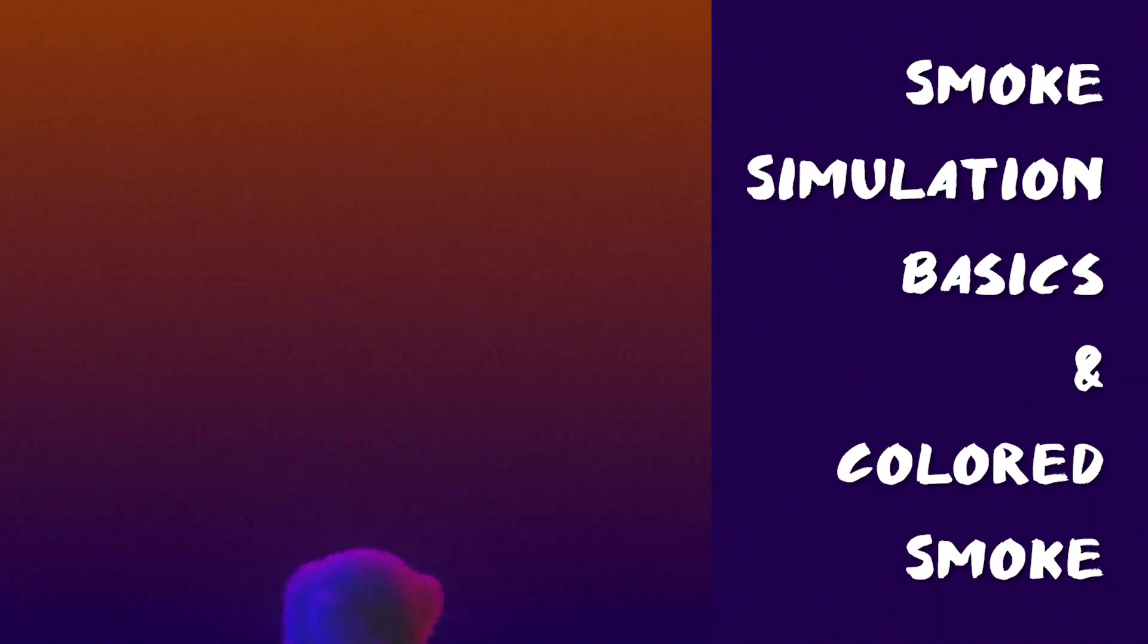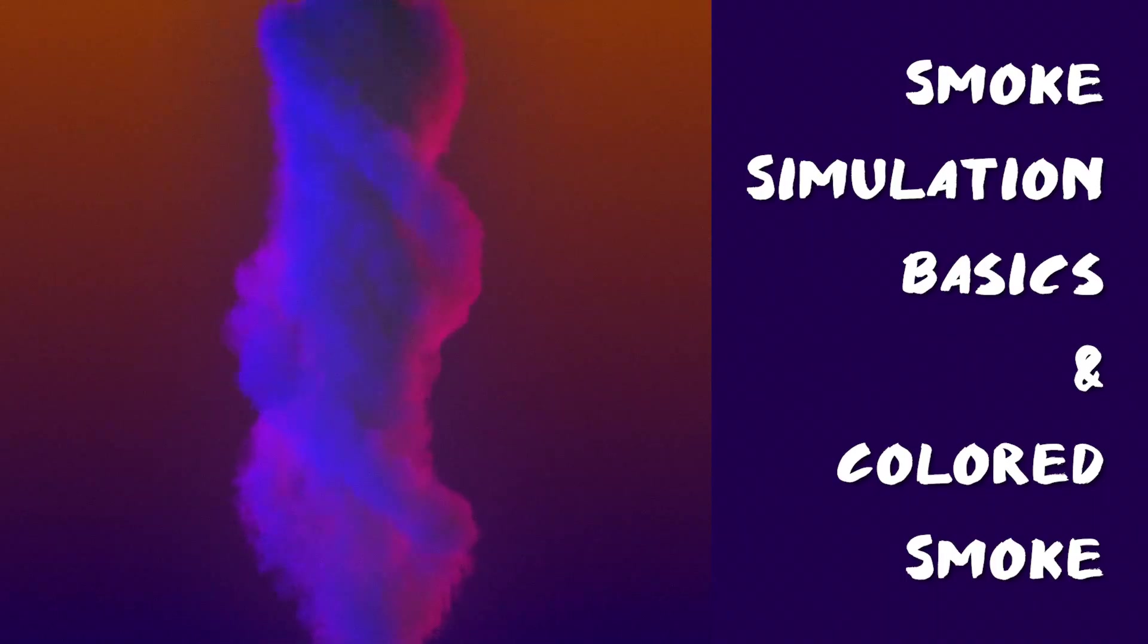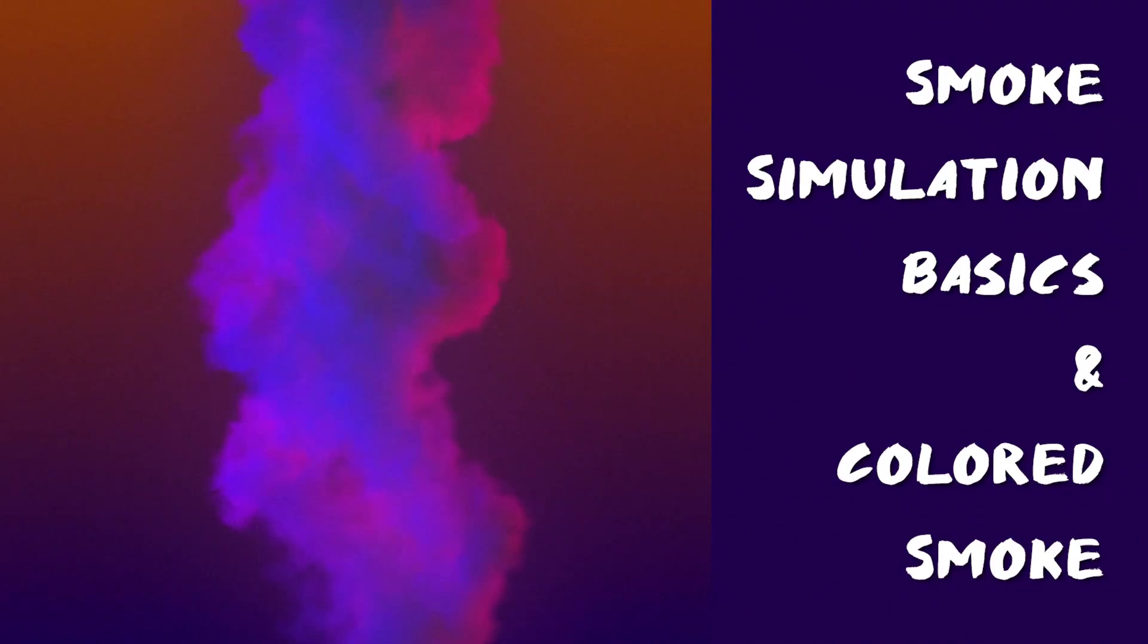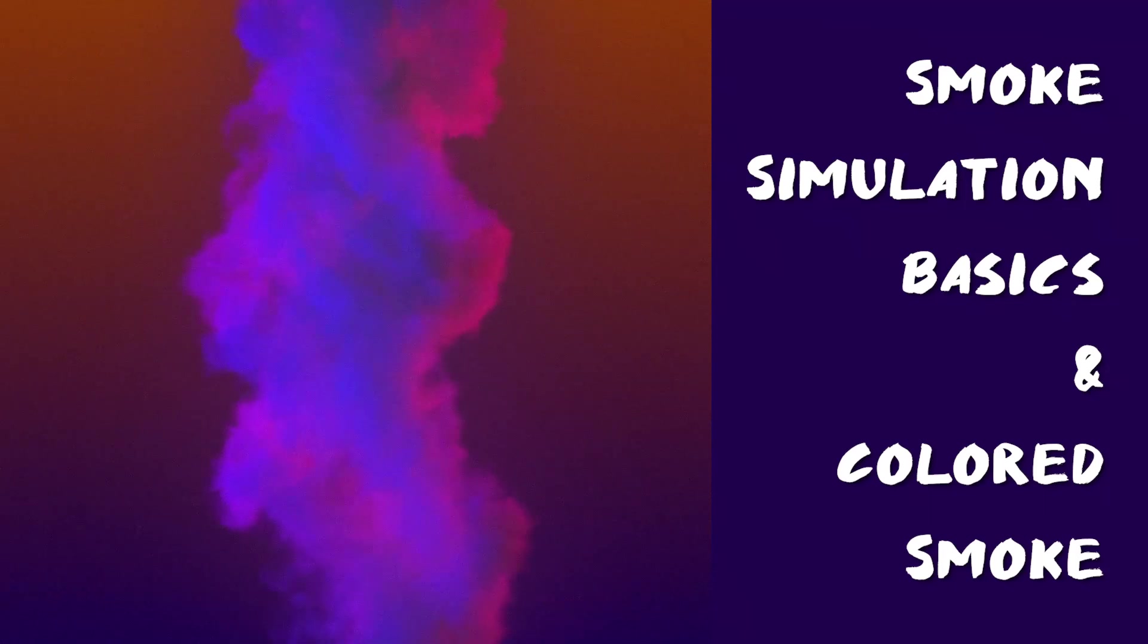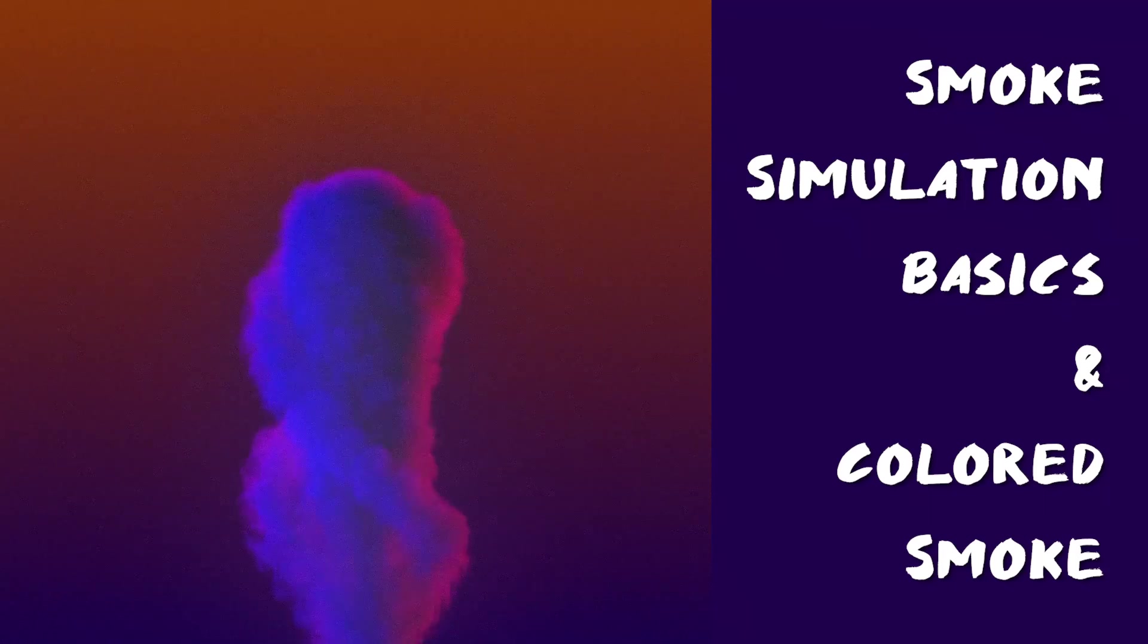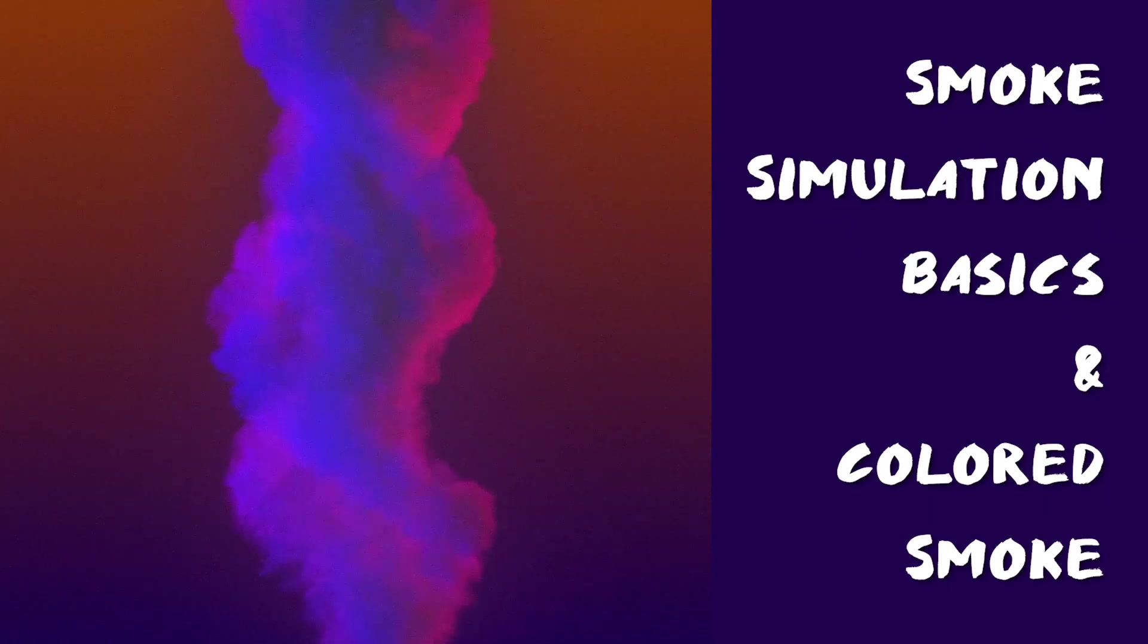What's up YouTube, I'm Tom, and today we're going to be going over the basics of the smoke simulator in Blender 2.8 and how to make some stylized colorful smoke simulations.